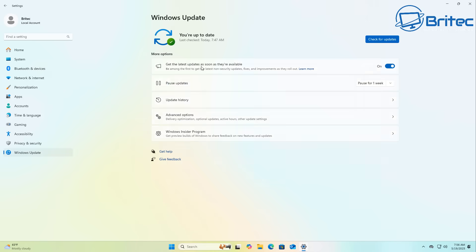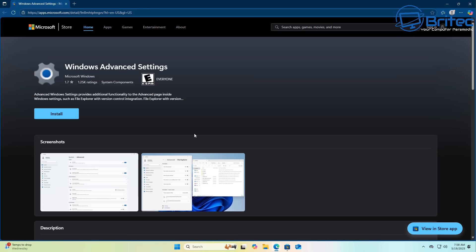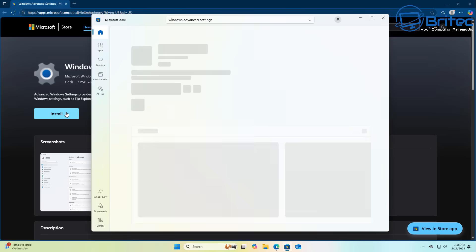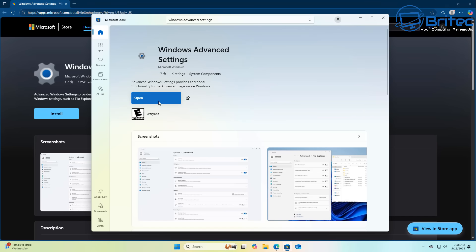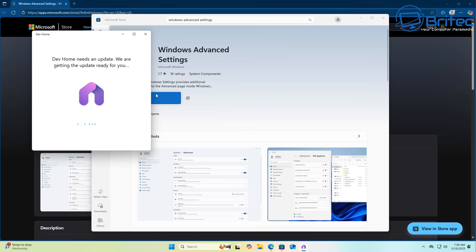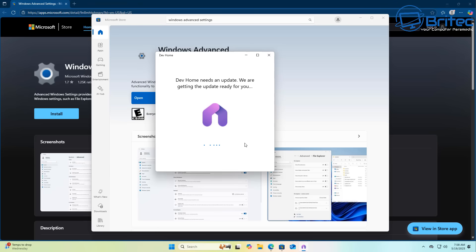But to enable the feature what you need to do is I'm going to check and make sure I've got all of the latest updates on this system and then you're going to need to download the Windows Advanced Settings app from Microsoft here. And once you've downloaded this you click open and it will download the dev home right here and install it onto the system.